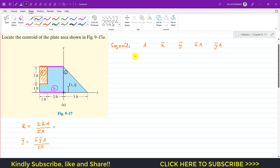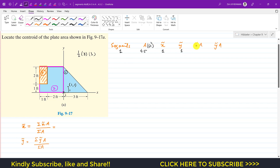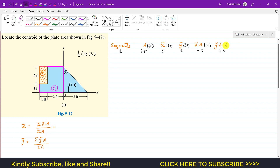For segment one, the area of the triangle is (1/2) × base × height = (1/2) × 3 × 3 = 4.5 square feet. We determined x̃₁ = 1 ft and ỹ₁ = 1 ft. So x̃₁ × A₁ = 1 × 4.5 = 4.5 ft³, and ỹ₁ × A₁ = 4.5 ft³ as well.